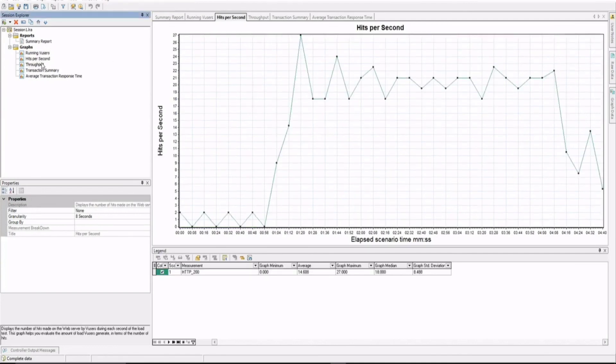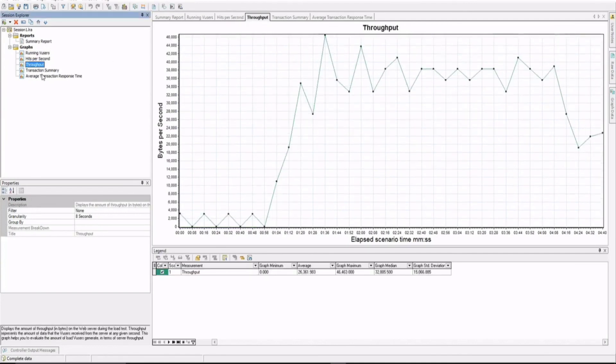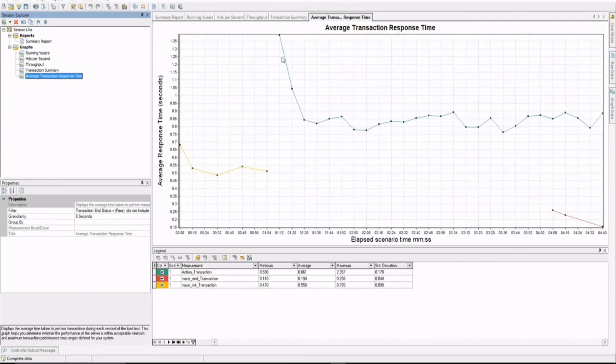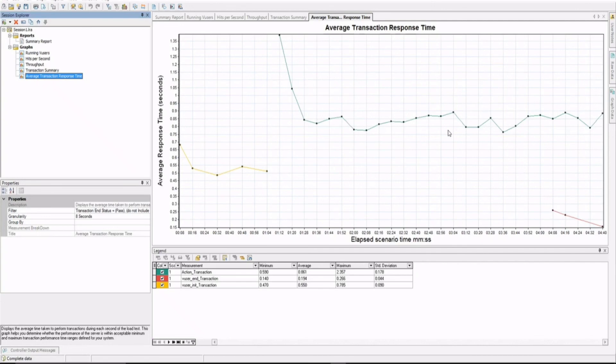Similarly, we have hits per second, throughput, transaction summary. 334 actions were executed. That means that many times the execution happened. But V-user init and V-user end happened only once by each user, so only 10 and 10. Similarly, the response time will show you here. Initially, the response time hiked up to 1.35 and then it came down as an average to 0.85. So that was something good which we can observe. And this is really good response time because it should remain straight as much as possible so that we get adequate response time.